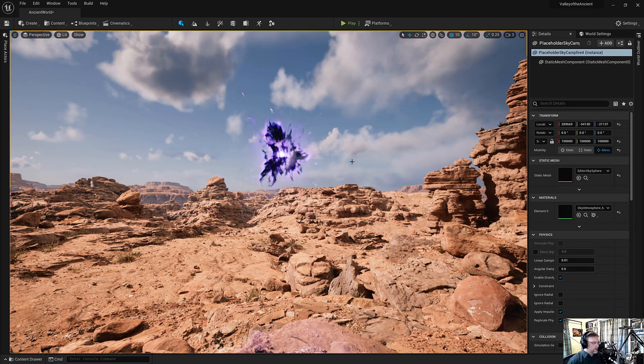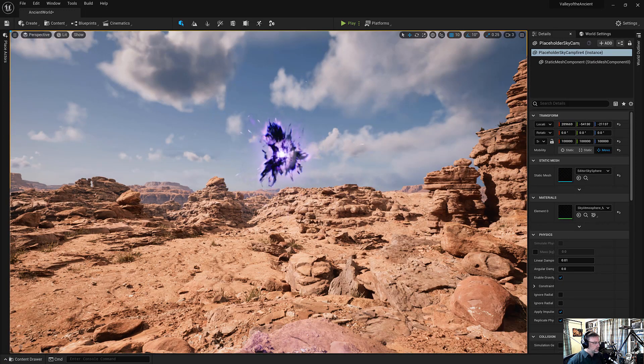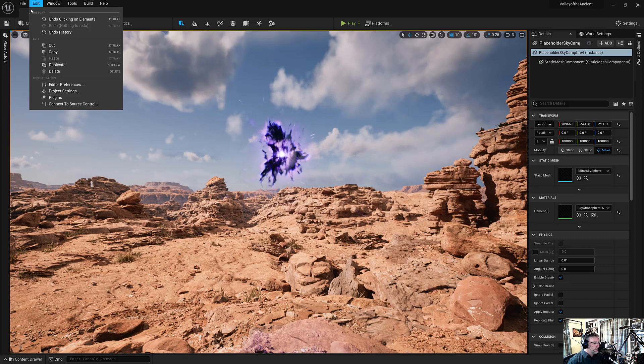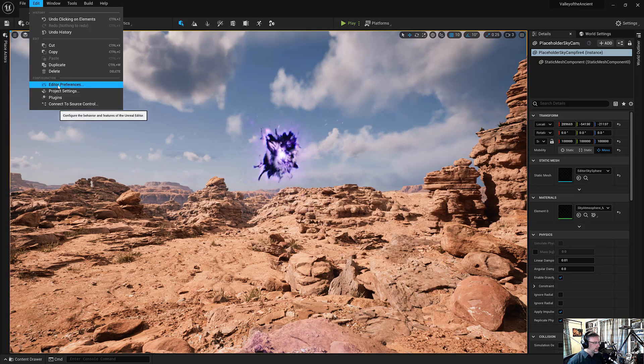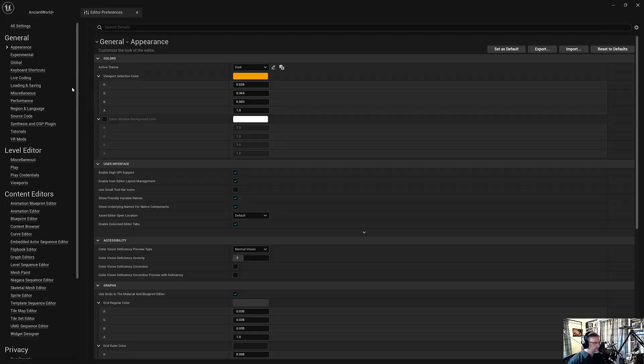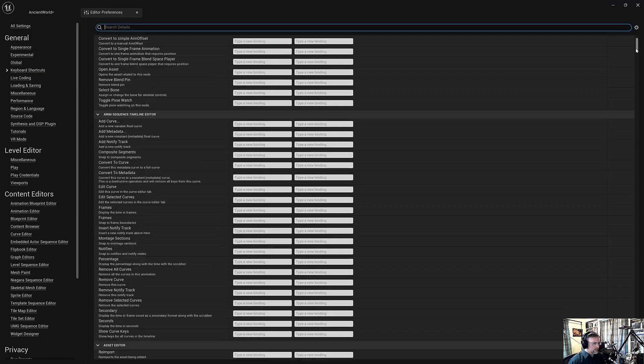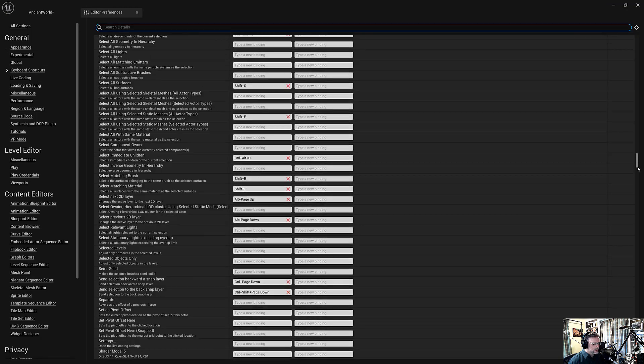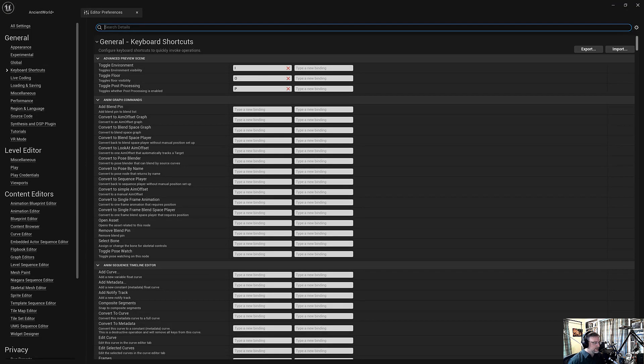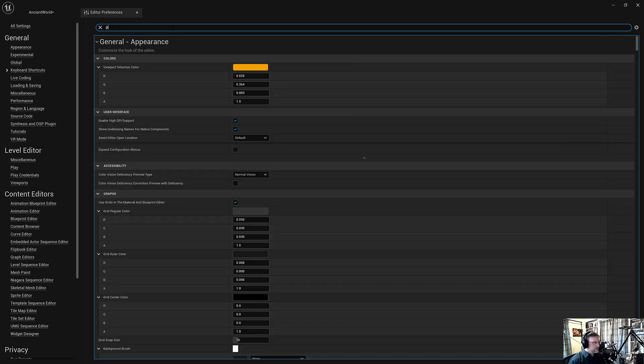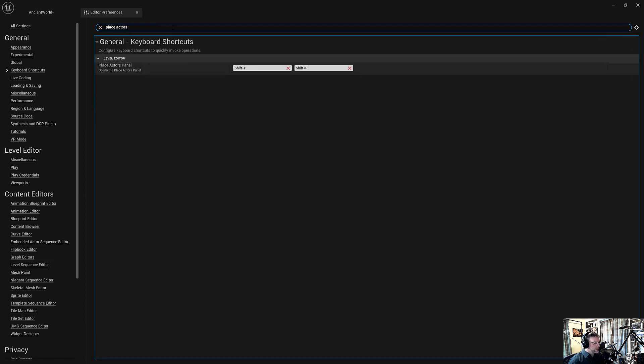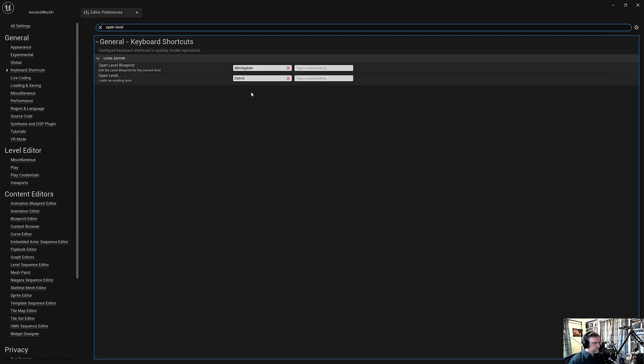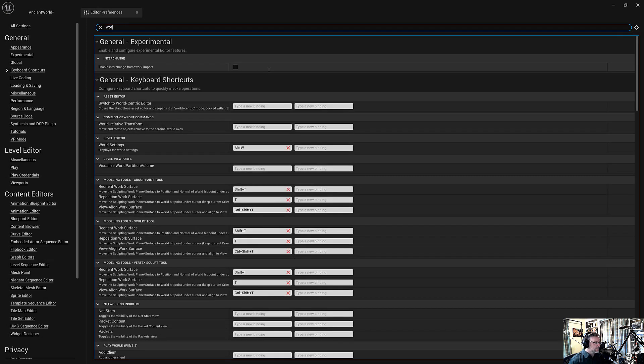Let's go over how to make our own custom shortcuts. To do that, you go to Edit, and Editor Preferences, and then you go to Keyboard Shortcuts. And there are hundreds and hundreds, maybe thousands, of possible shortcut keys. The three that I think are important to add would be Place Actors. And I set that to Shift-P. We'll go over these in a second. Open Level Blueprints. And to Alt-Hyphen. And finally, World Settings.